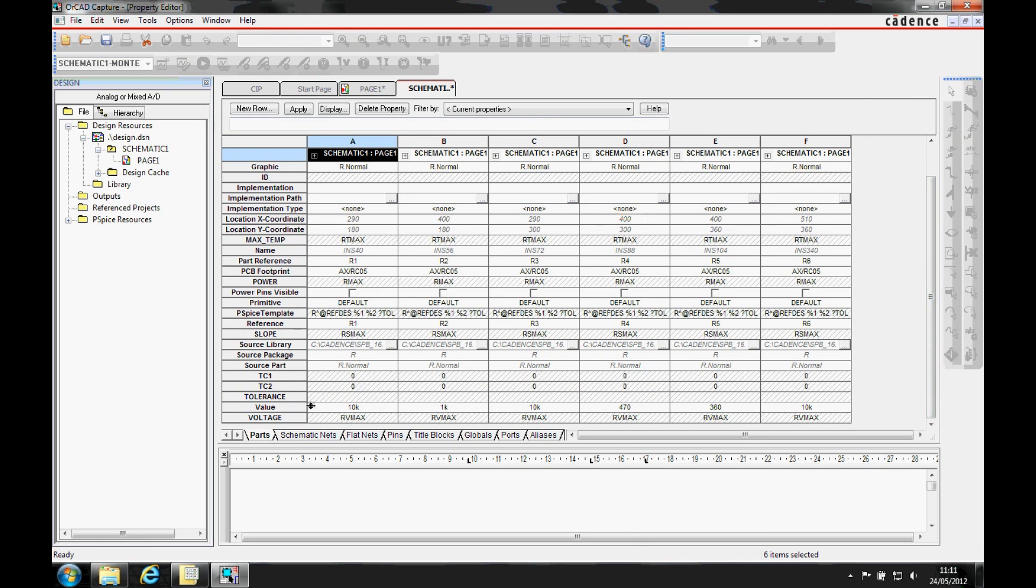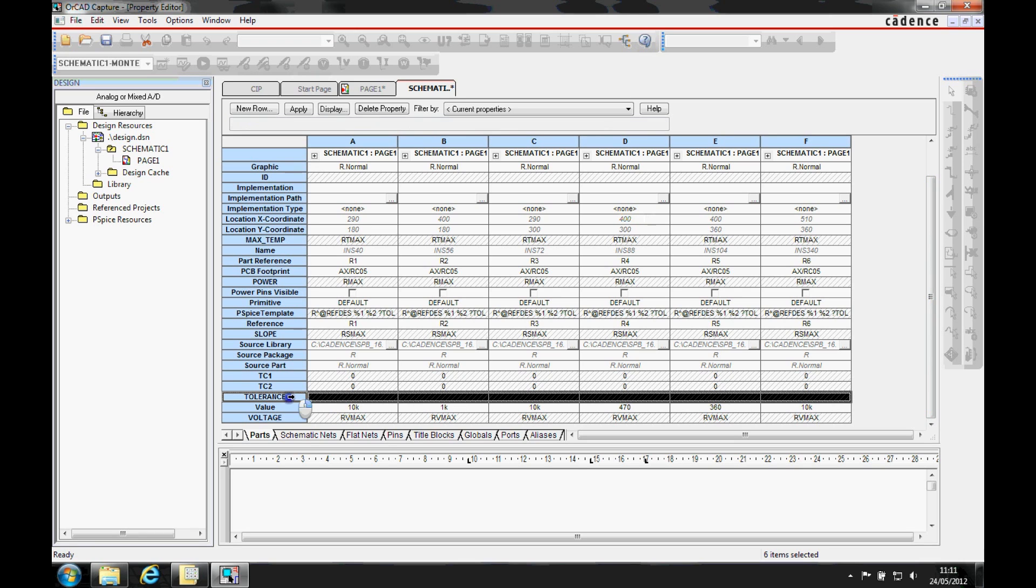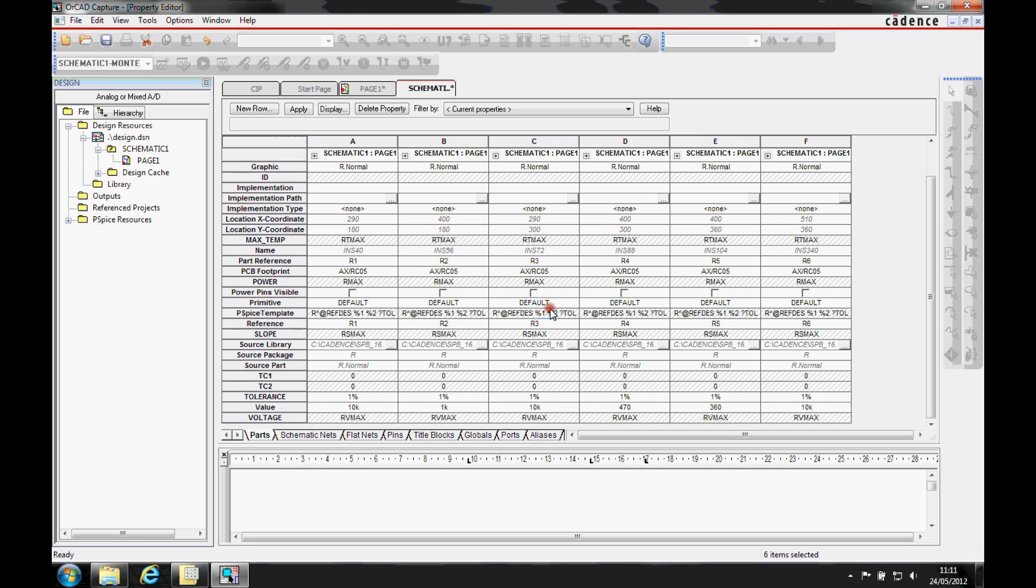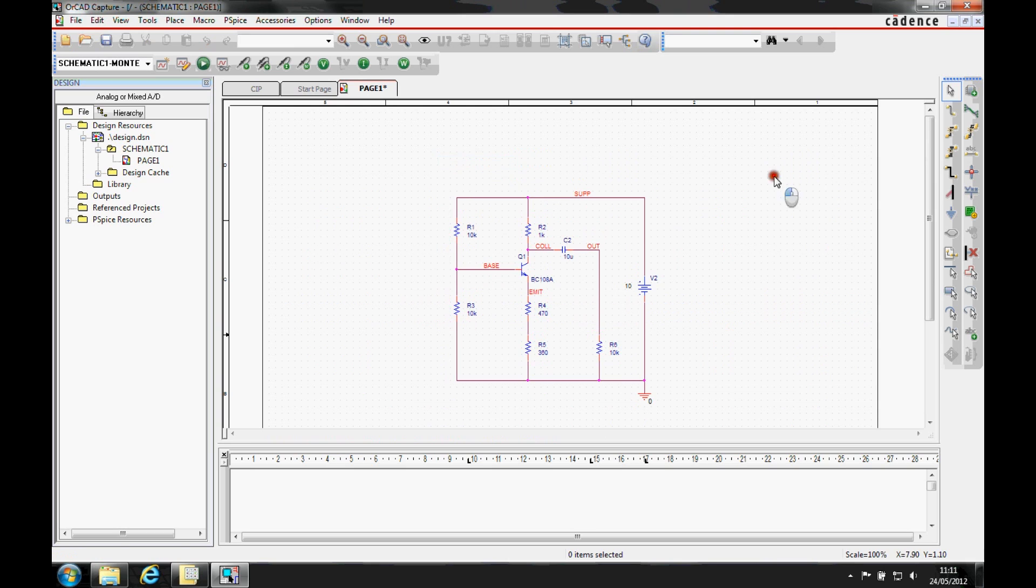Here's the tolerance property, so we can select the tolerance property, do a right mouse button and edit. And we can then edit all of the tolerances in one go. So we're going to specify this as 1%. And then we'll apply that and then close the property editor down.